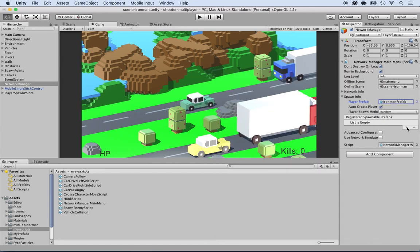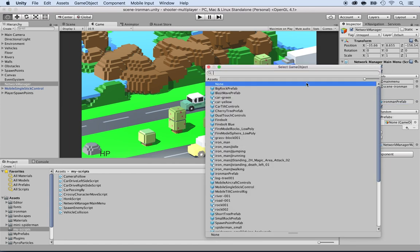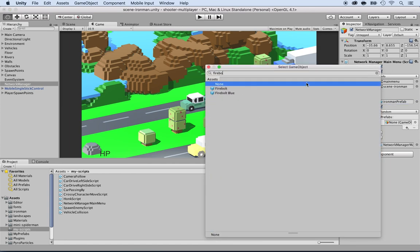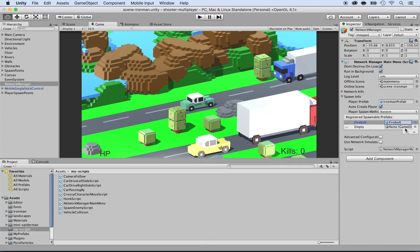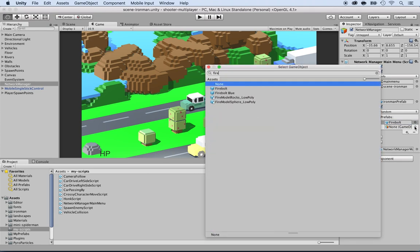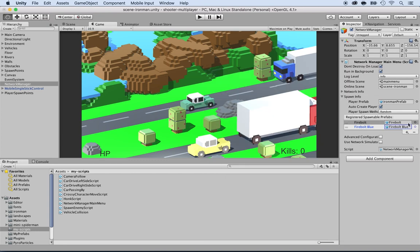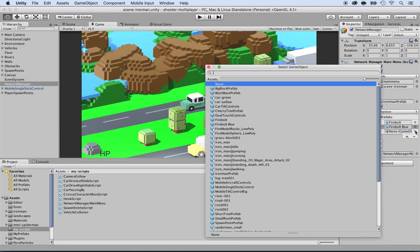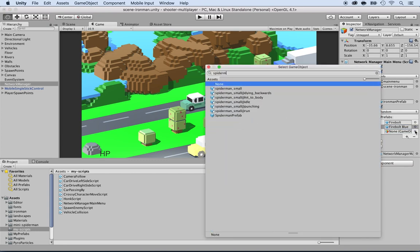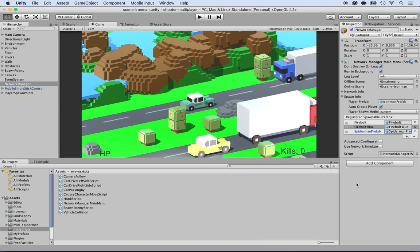Let's keep on going. The list of objects to spawn. We just did that. So you should know Firebolt, Firebolt blue, and then the Spider-Man. I'm going faster because it's very similar here. And save this.